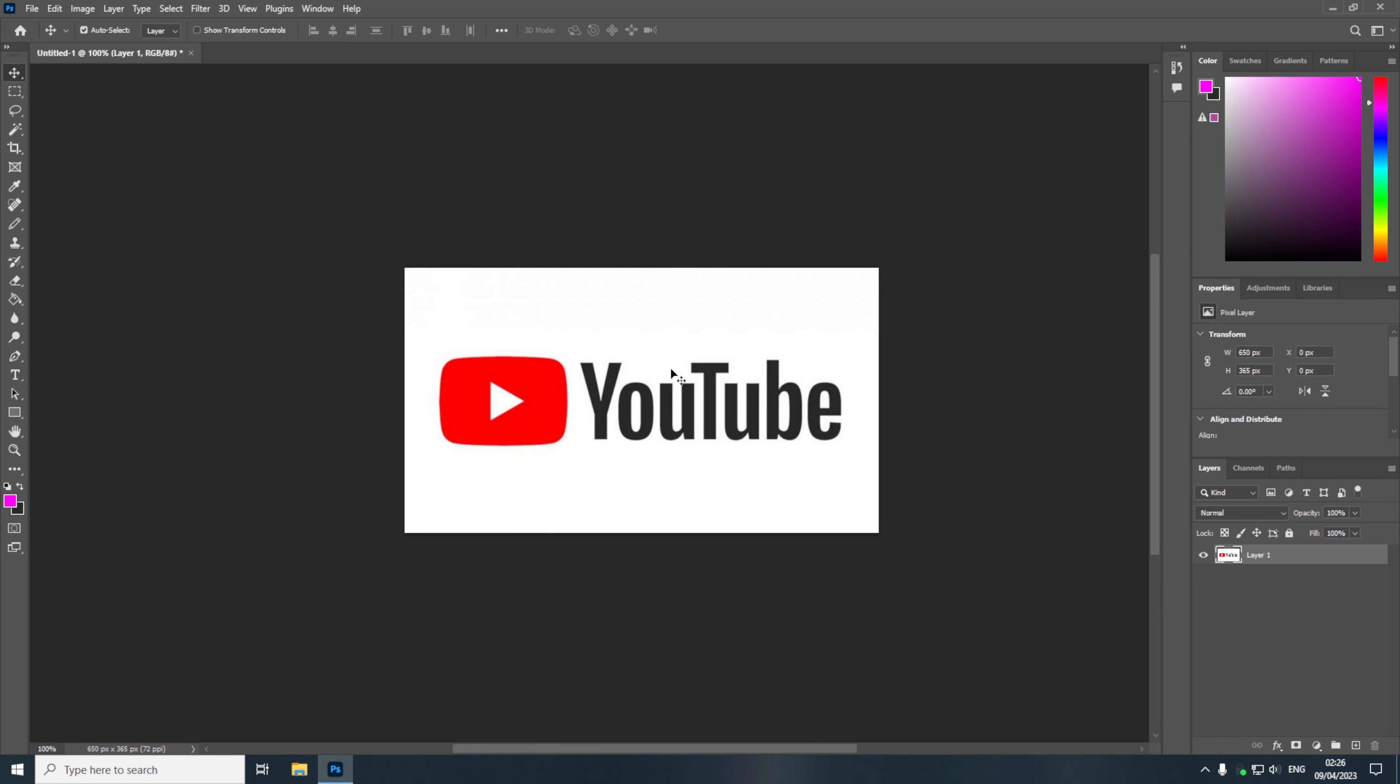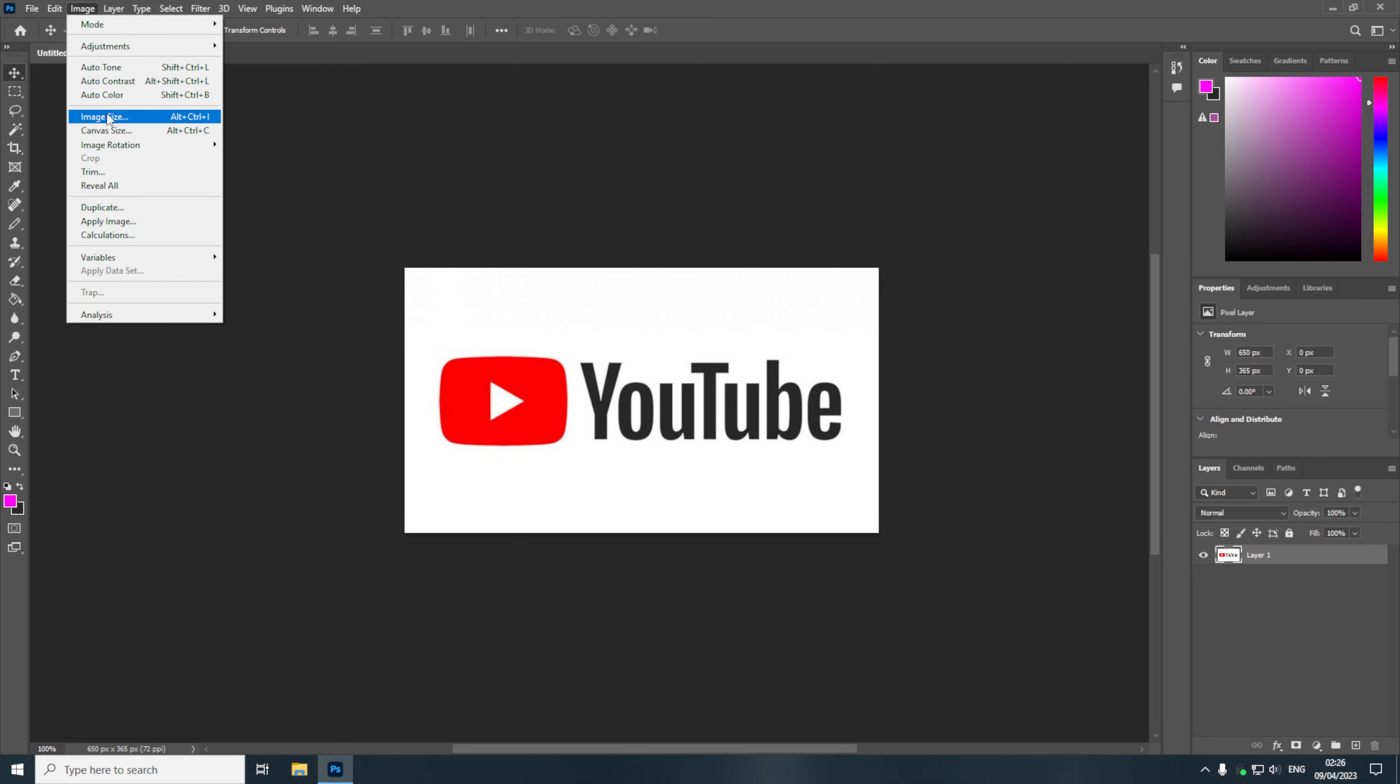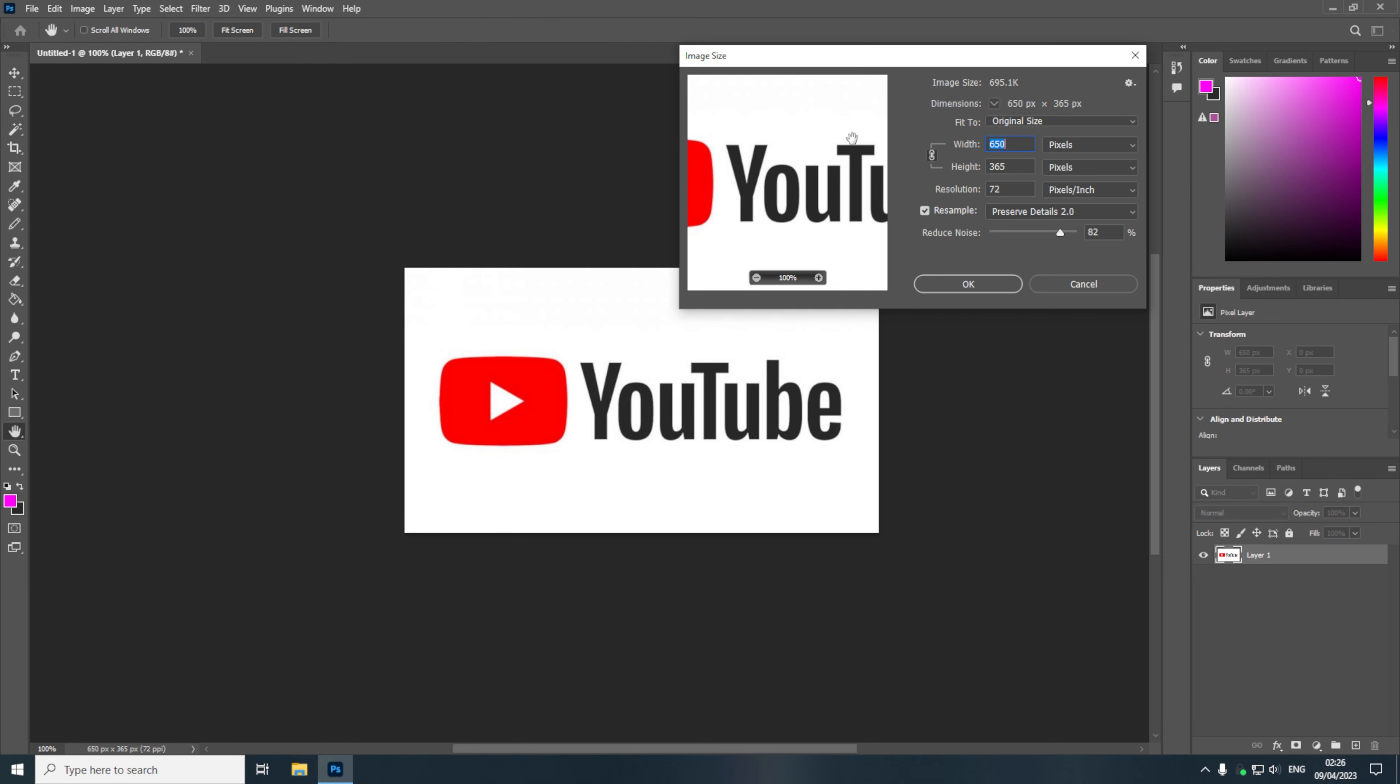So here I have my example image and we're just going to be increasing it in size. So to do that we're going to come to the image tab and then we're going to click on image size.